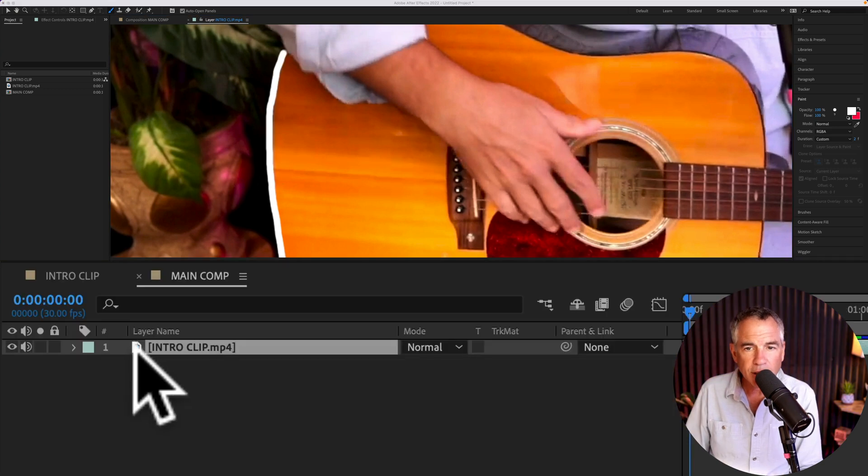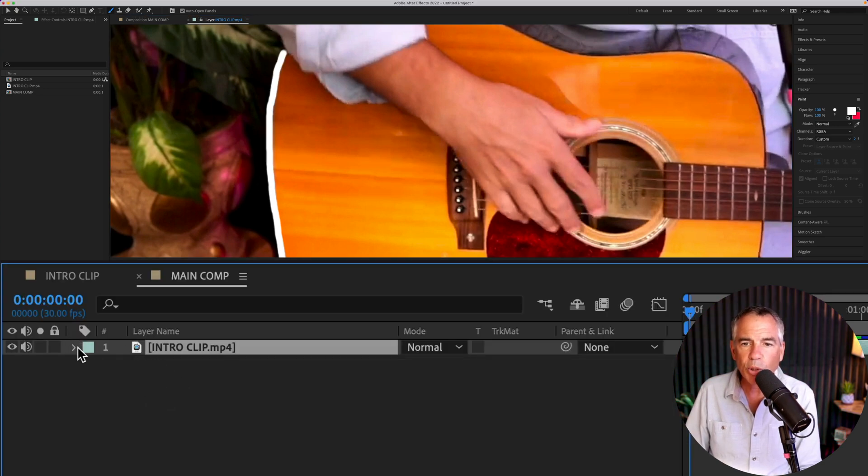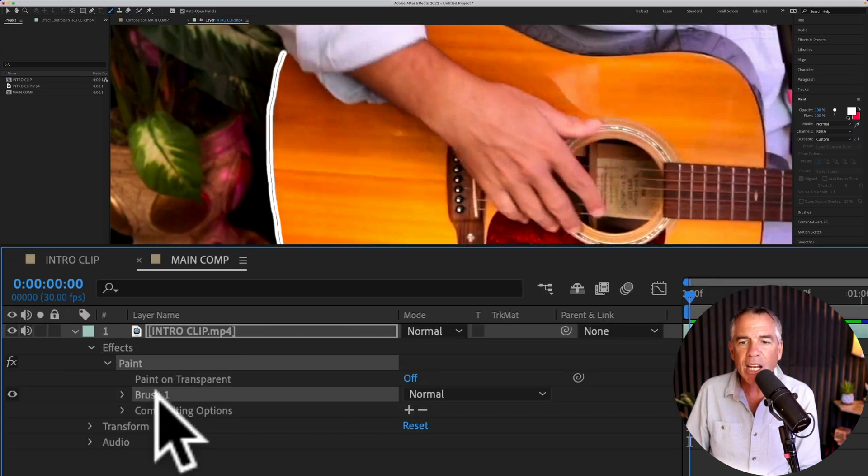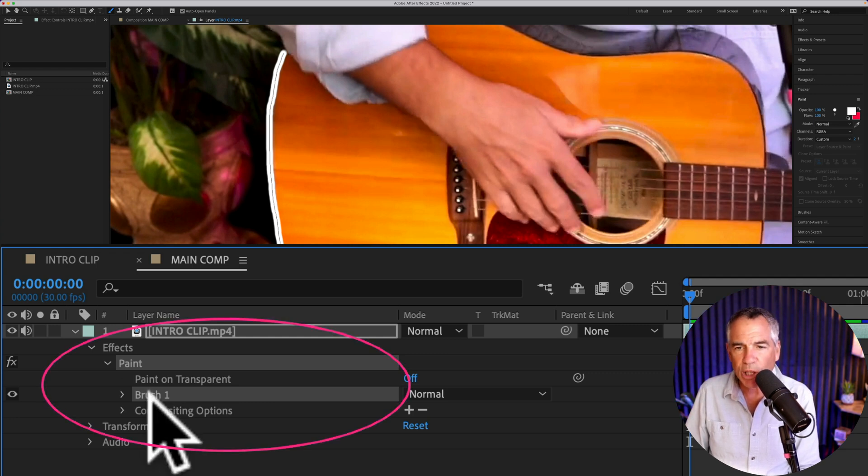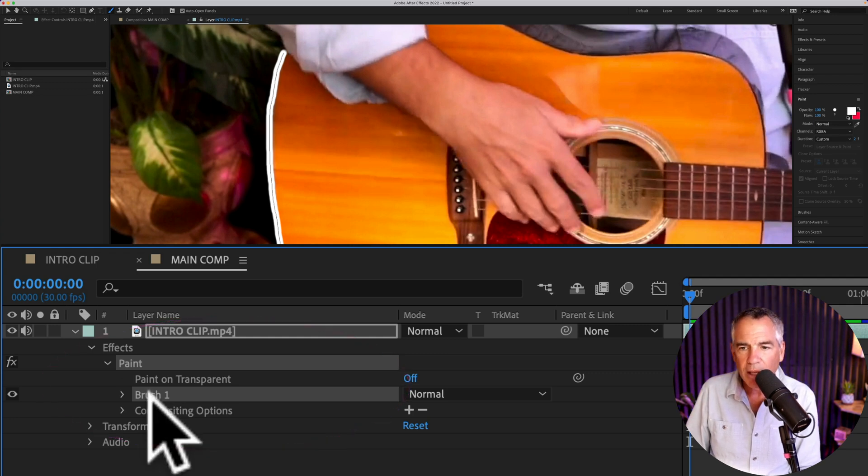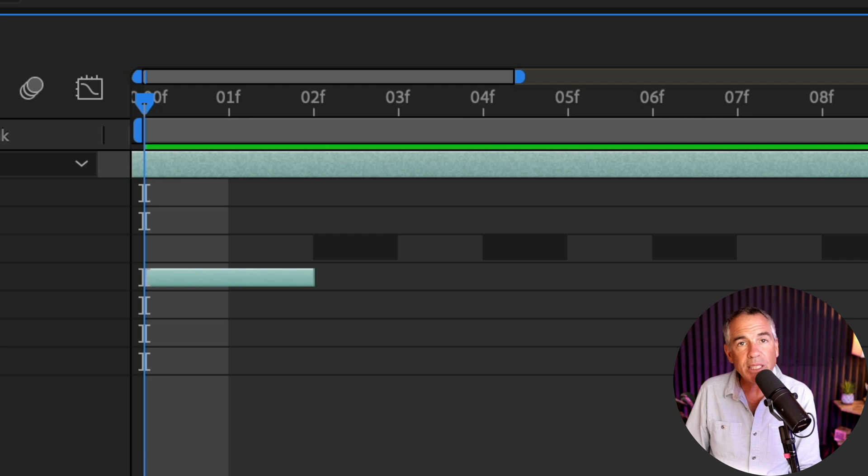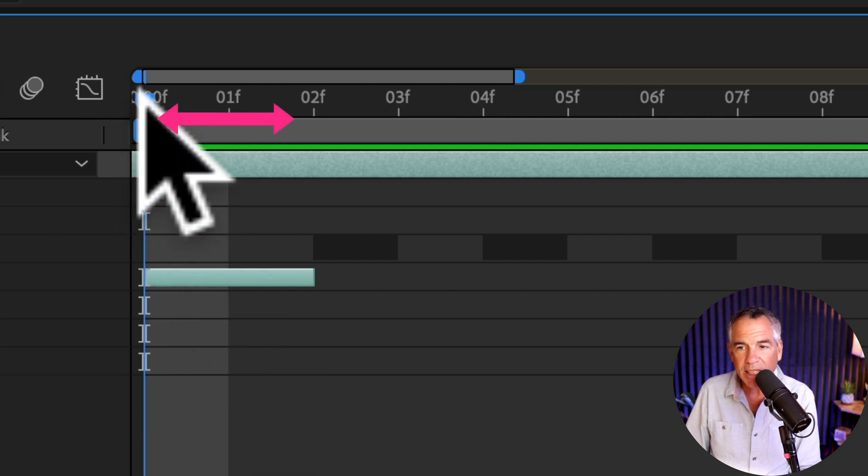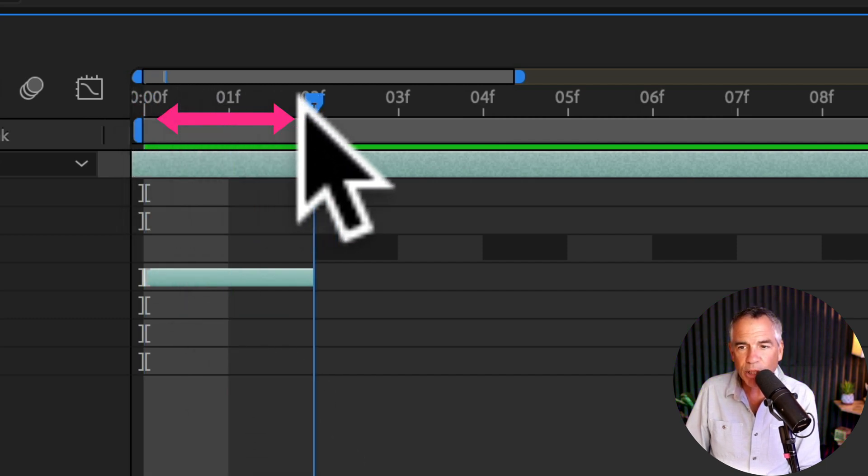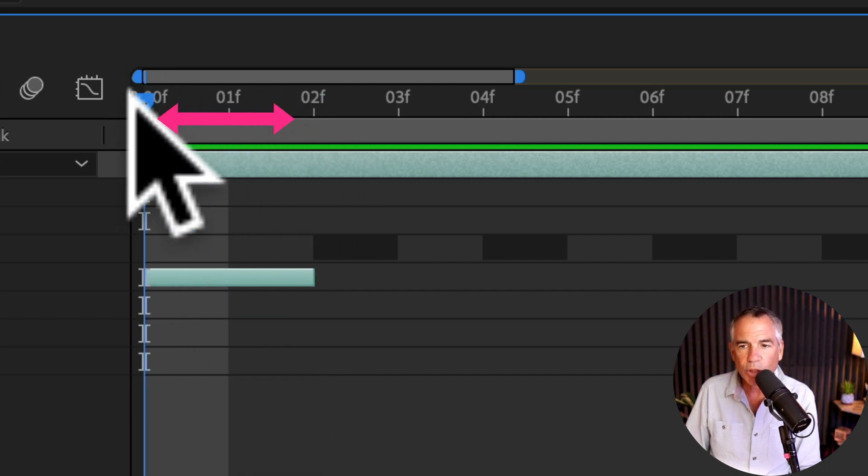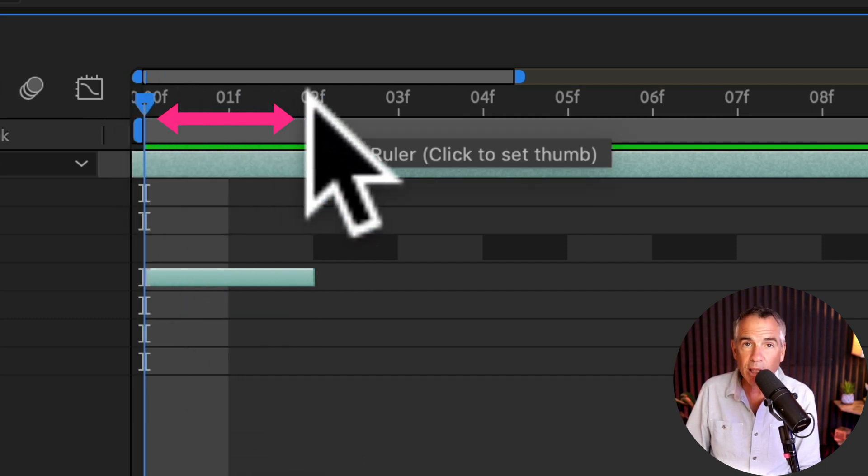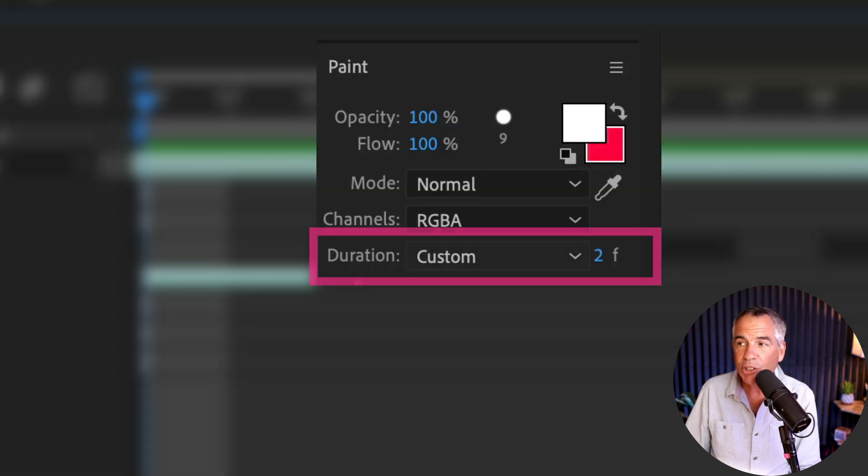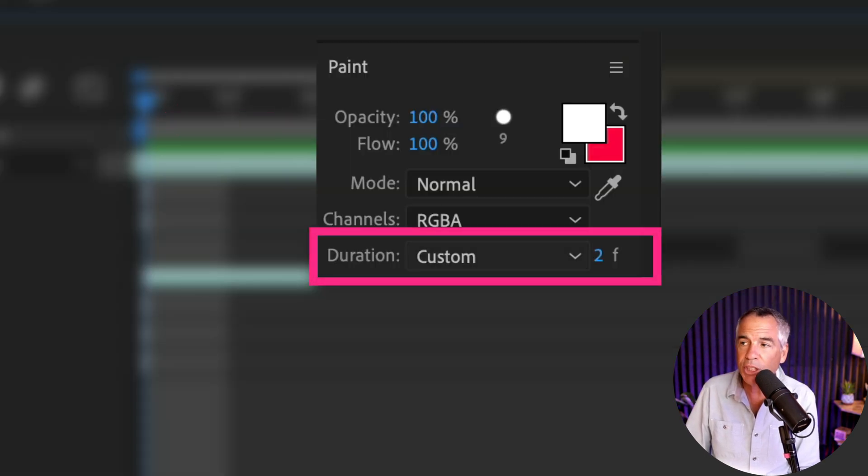Let's go down to the layers panel. I'm going to twirl that footage open. Every time you draw on the footage layer, it is going to create a brush stroke. If I zoom into the timeline, you can see that this brush stroke was two frames long. That's because we set the duration over here to a custom duration of two frames.